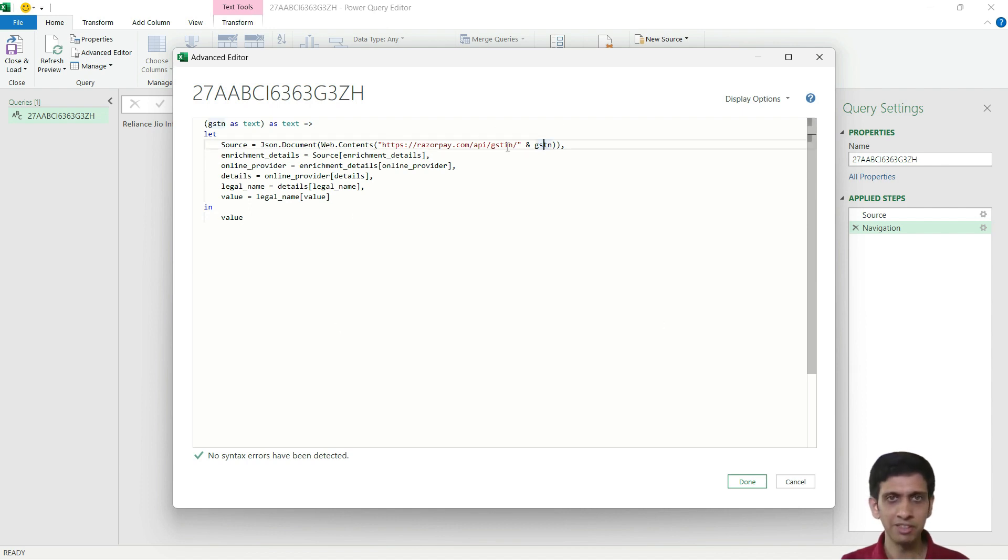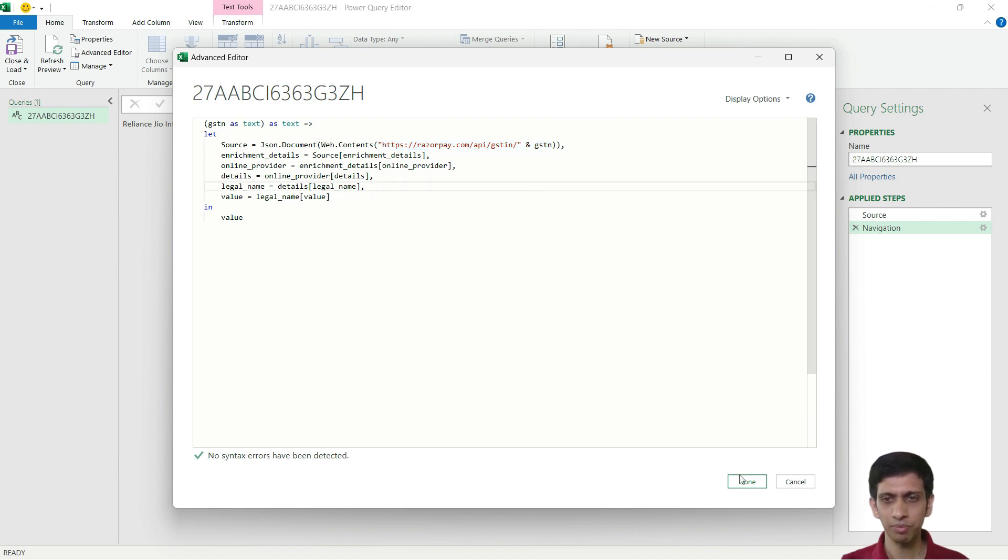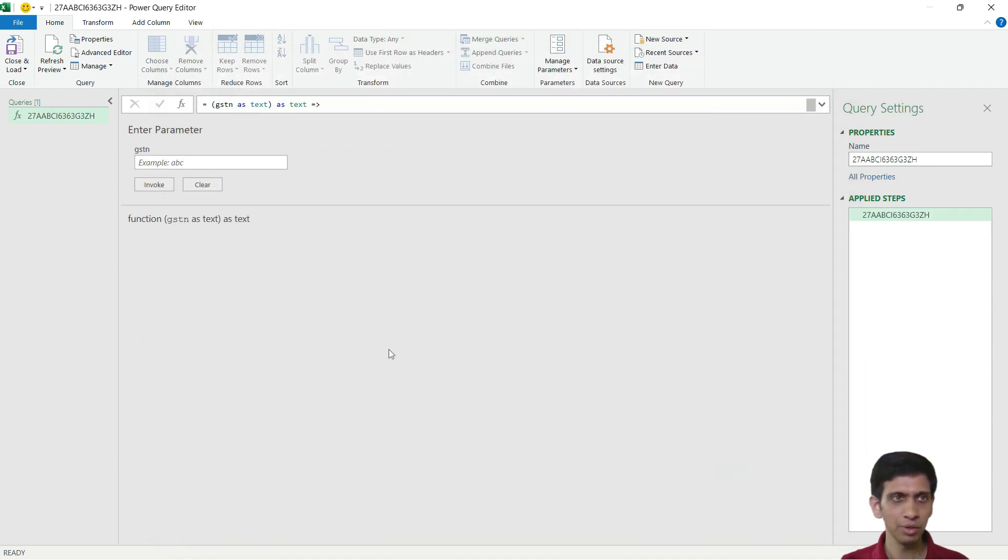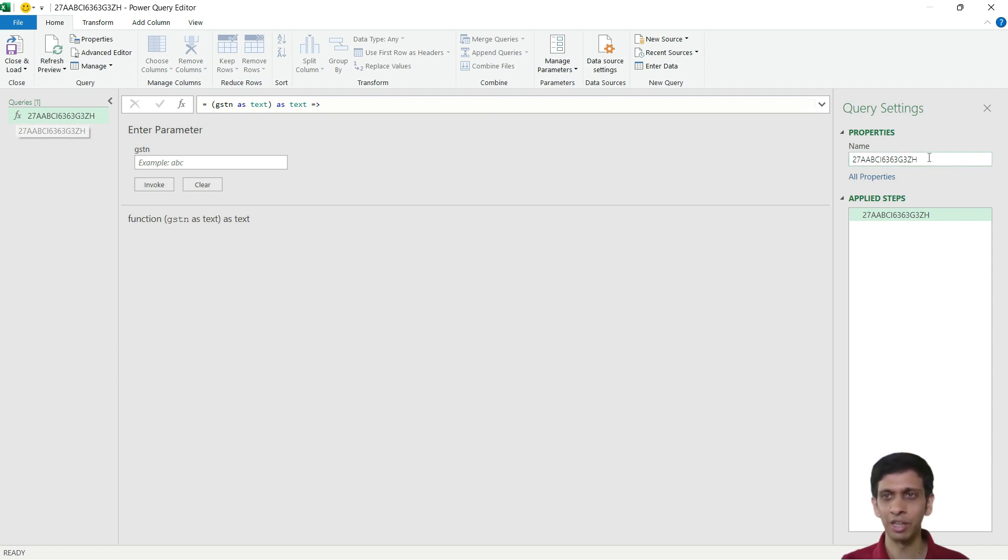So I am basically dynamically preparing this URL and I will press Done. Now this gets converted to function.